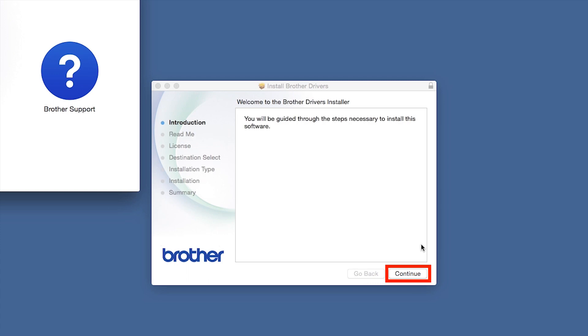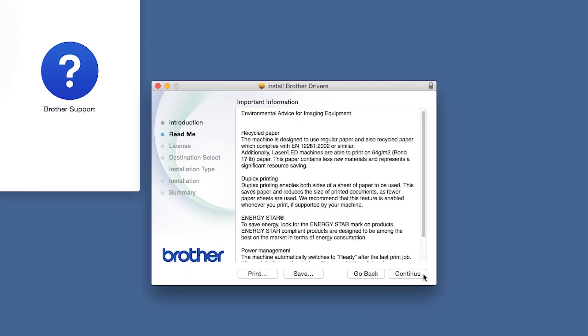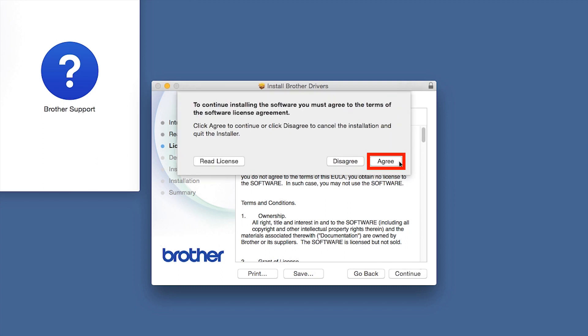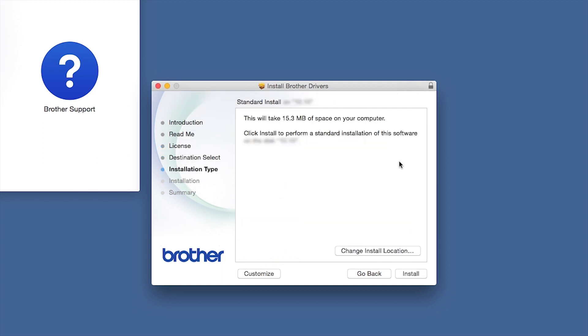When the Driver Installer window opens, click Continue. Familiarize yourself with the environmental impacts of your Brother machine and click Continue. Click Continue. Click Agree to accept the license agreement. Click Install.